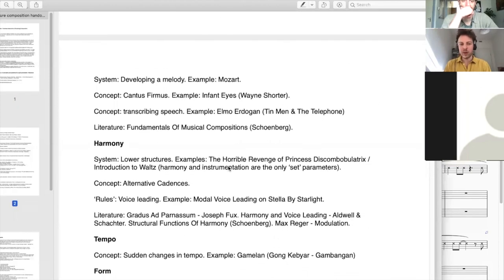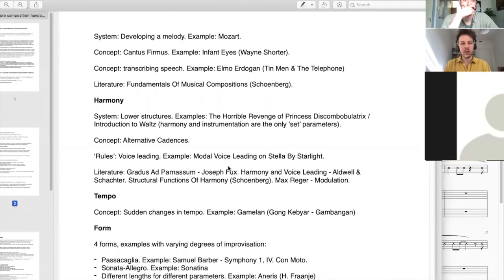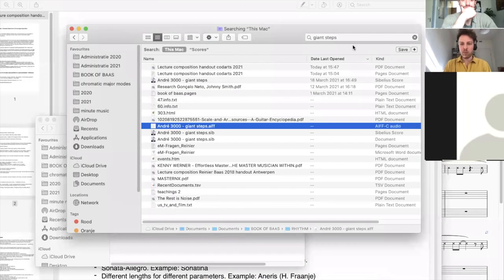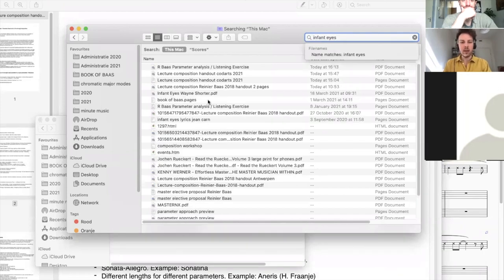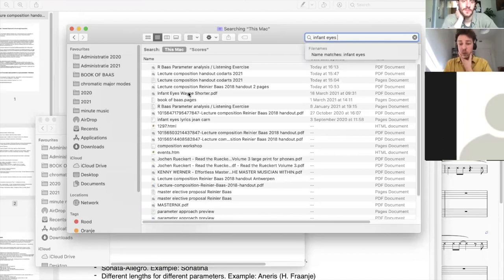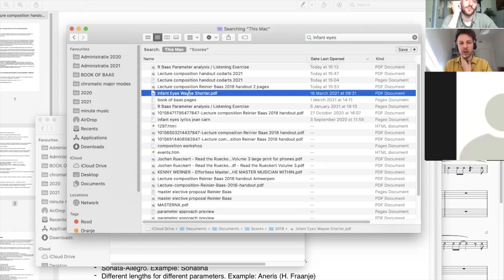This is one example of the parameter approach, specifically in the parameter of rhythm. Let's move on to melody. This example blew my mind — it was pointed out to me by Barbara Blei, a theory teacher who wrote a beautiful paper on it, which you can find online, analyzing three pieces by Wayne Shorter.